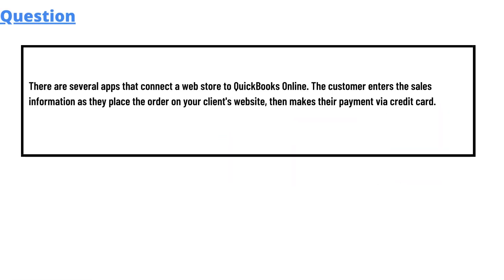So our today's question is: there are several apps that connect a web store to QuickBooks Online. The customers enter the sales information as they place the order on your client's website, then make the payment via credit card.